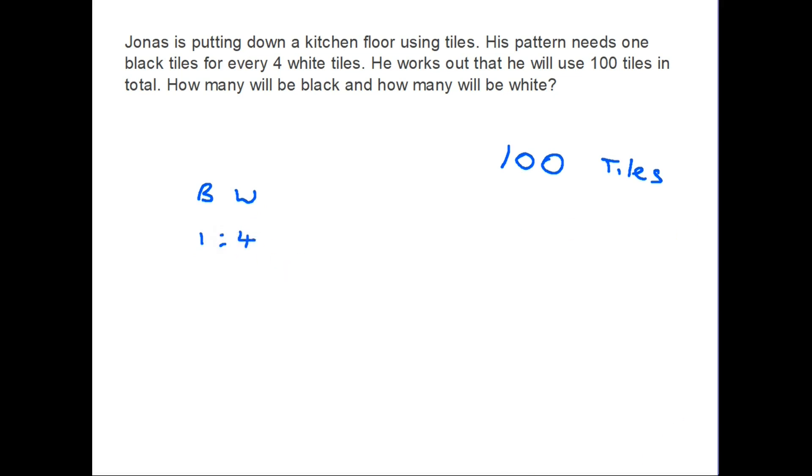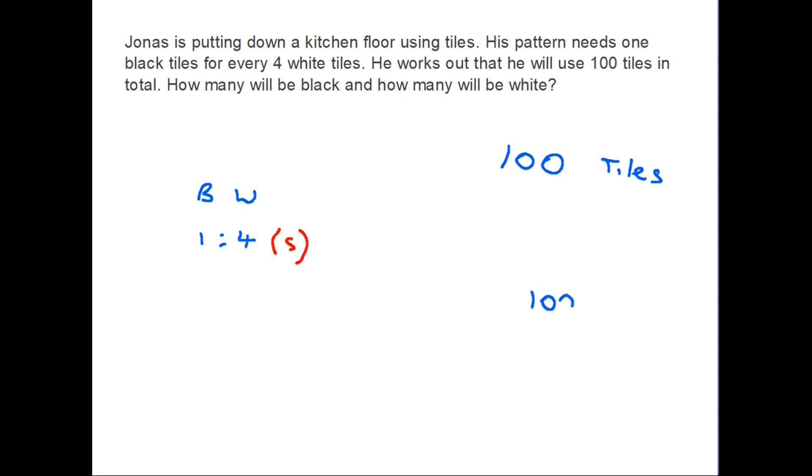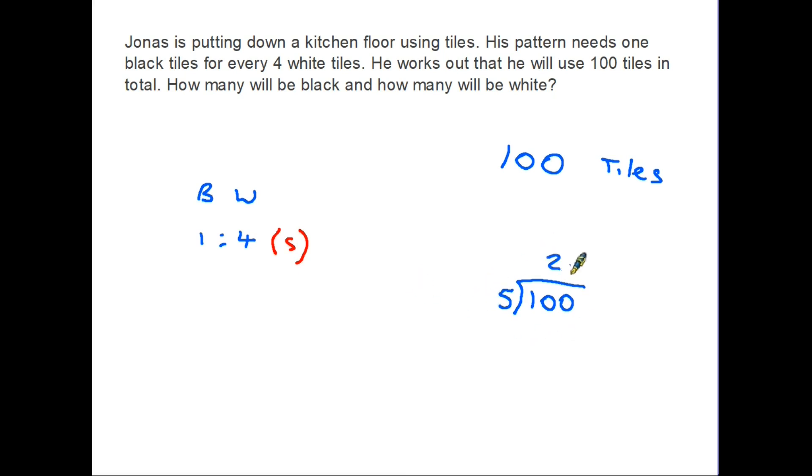And we've also been given the ratio because black to white is one black tile for four white ones. Exactly the same as in the last example, we look at the total number of parts in the ratio. One part belongs to the black tiles and four parts to the white, so there are five parts to this ratio. So first step, let's take the 100 tiles and divide them by the 5. Again, remember why we are doing this: because we want to know what one part of this ratio is worth. So 100 divided by 5 gives us an answer of 20. So that 20 is one part of the ratio.